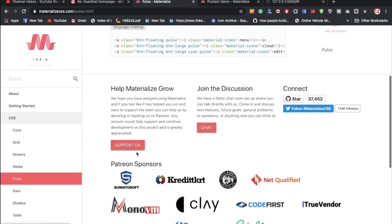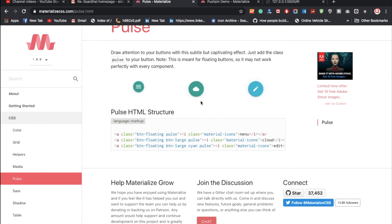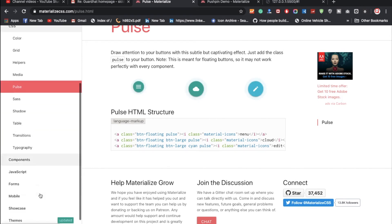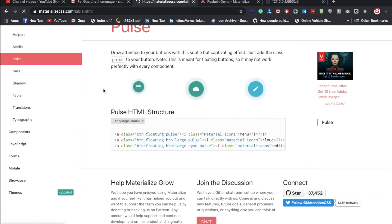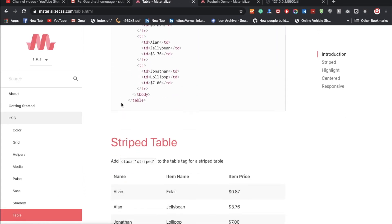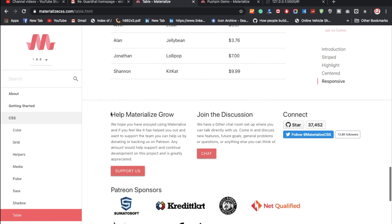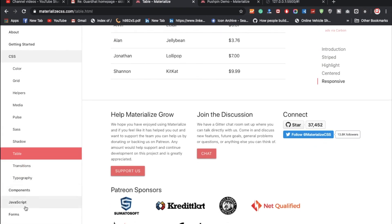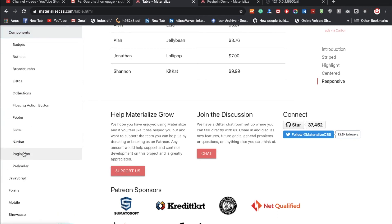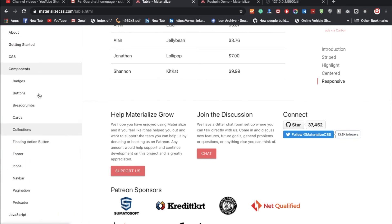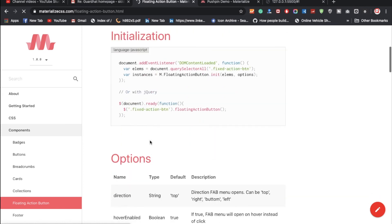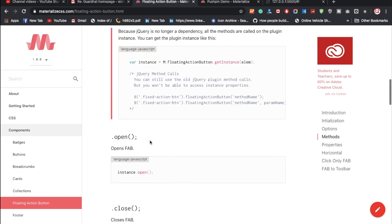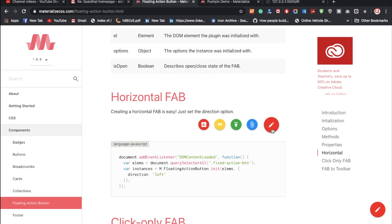There is also a pulse effect — look at how it reflects automatically, which is an amazing feature. You can try it on your side. Tables are also available if you want to use them in your project. Under the components section, there are many features: buttons, breadcrumbs, cards, and a floating action button, which is a really amazing feature.